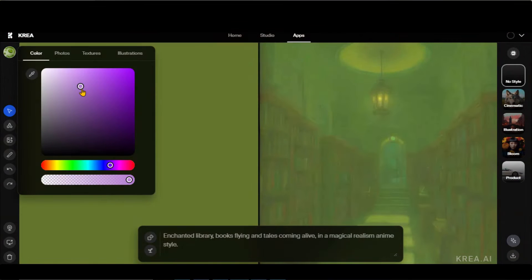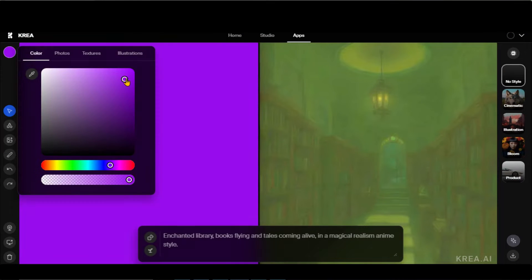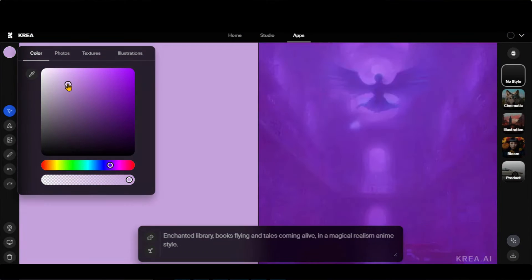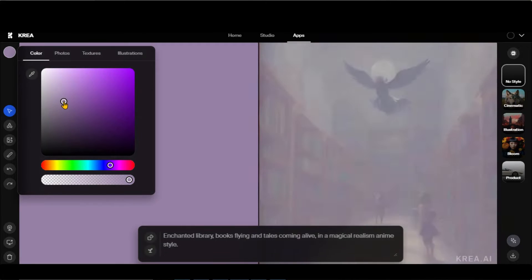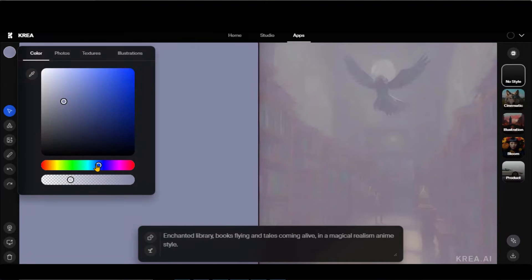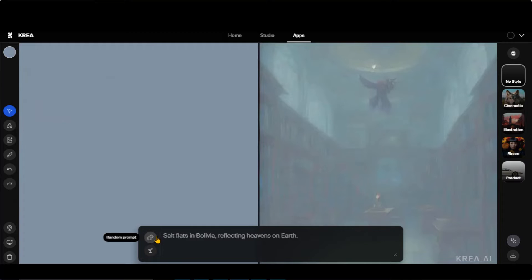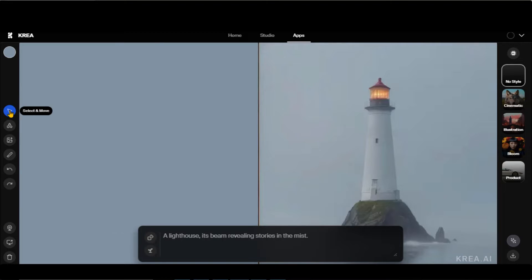At the top left side, you have the option to change the color and transparency of a canvas. Let's generate a random image. Here we have an image of a lighthouse.